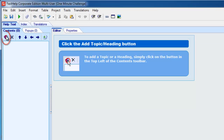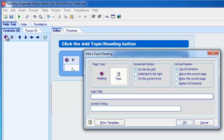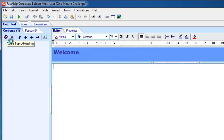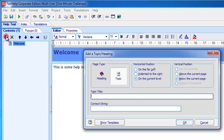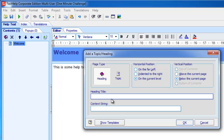So to add a page, you click the Add button. I'm going to type in Welcome for the first title, and I'll just type in some help text here. I'm going to add another page, and this time I'm going to choose a heading, and I'm going to call this Links and Images.